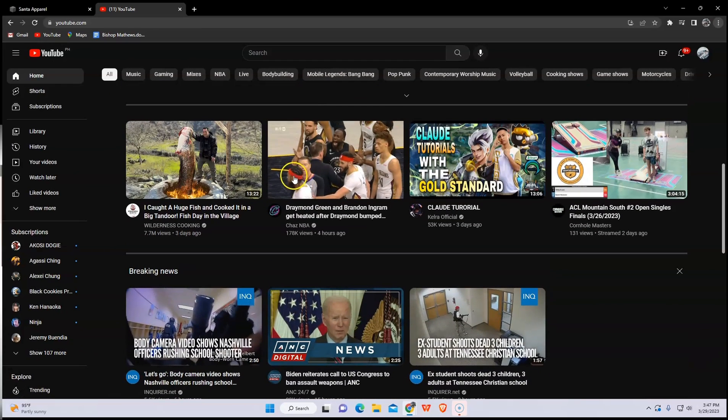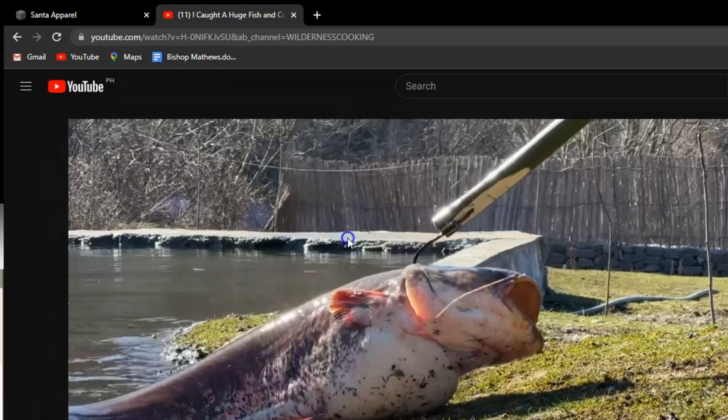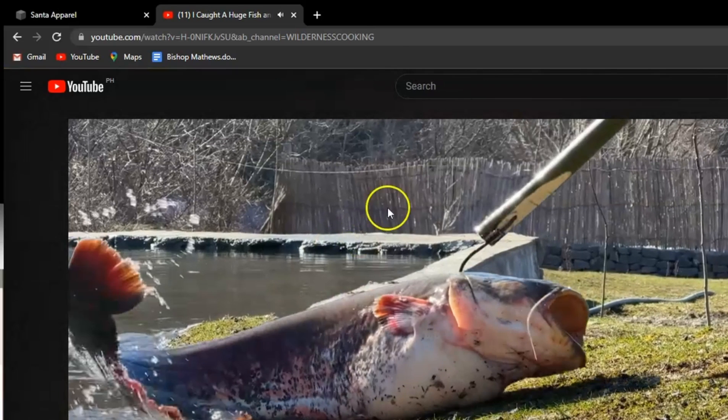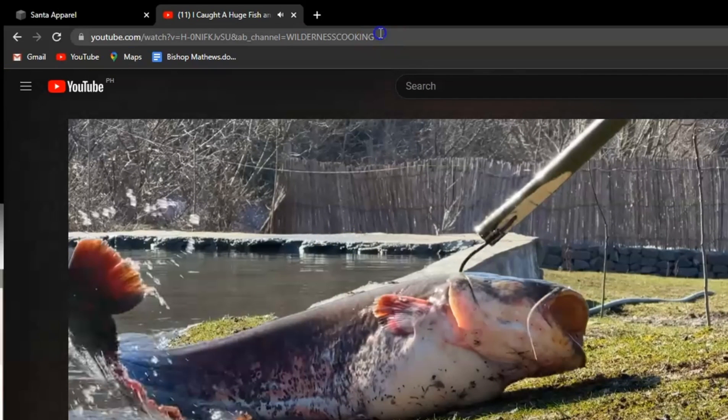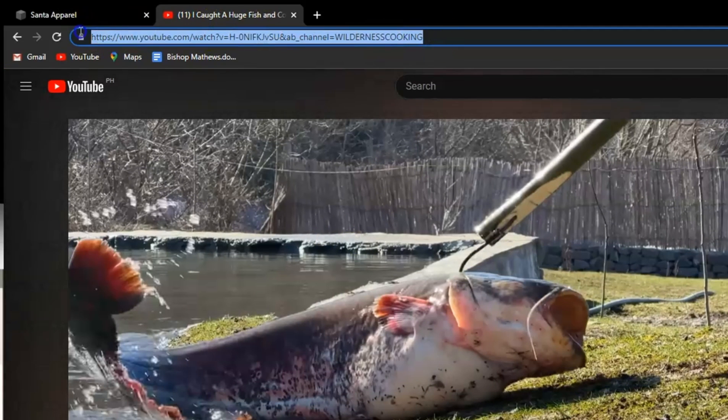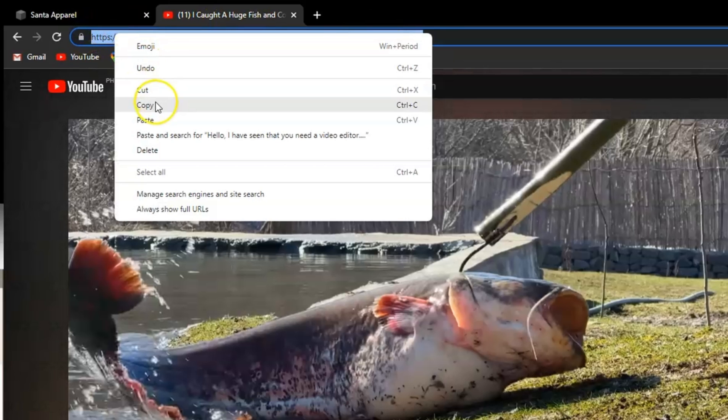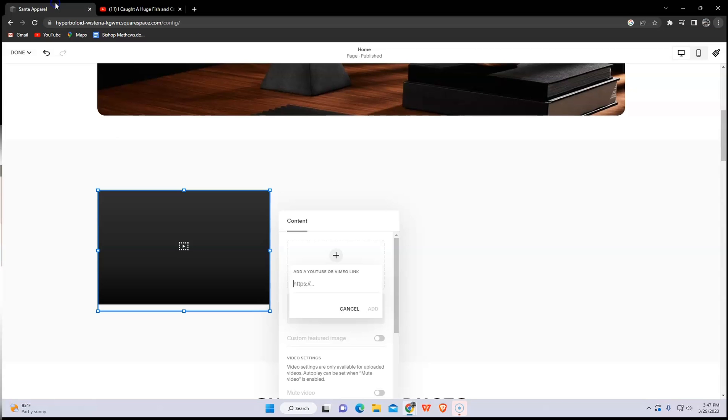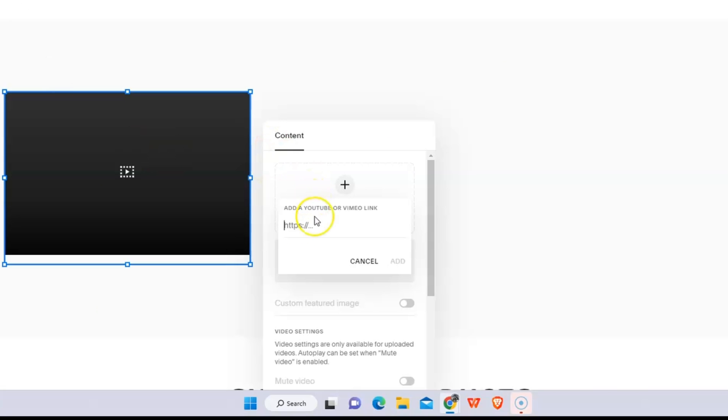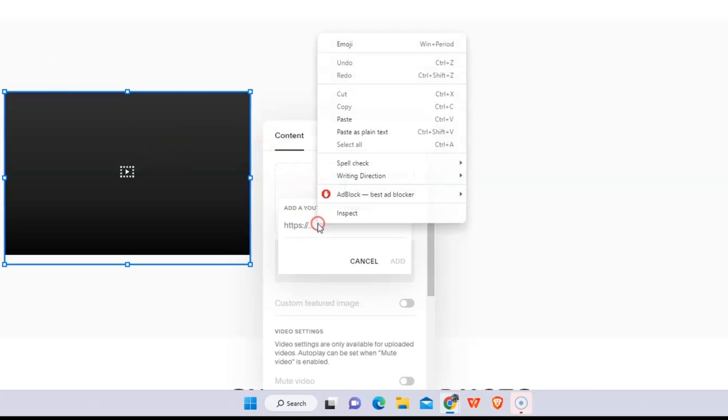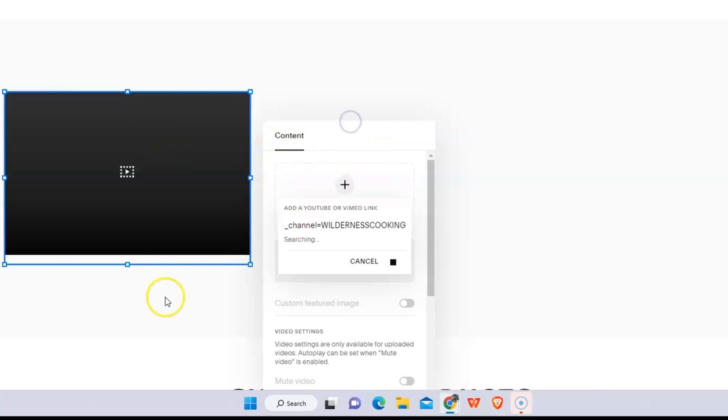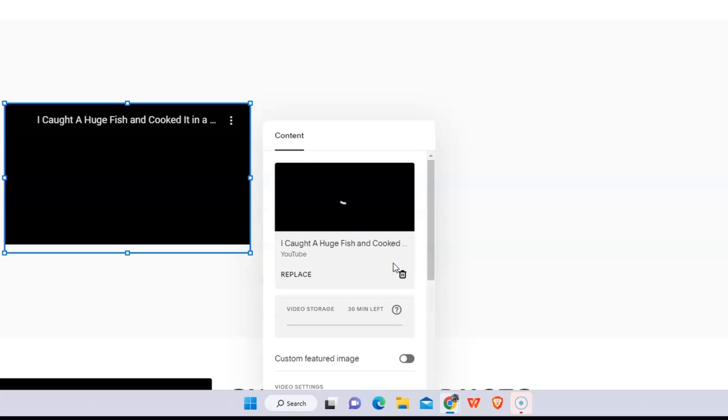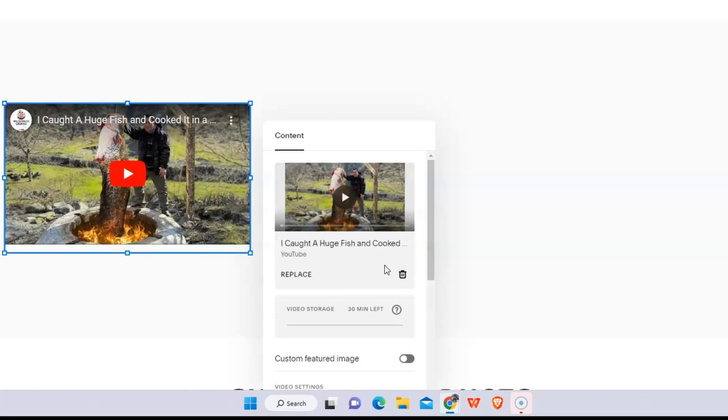Now just copy the link of your YouTube video you want to add to your Squarespace. For example, this one, just copy the link and simply paste it there. Once you're done, click add. That's it. Adjust it whatever size you want, just that simple.